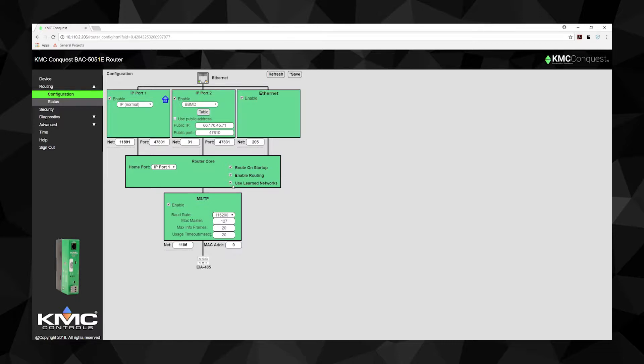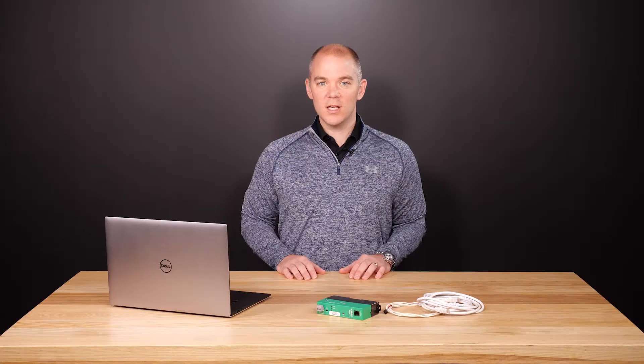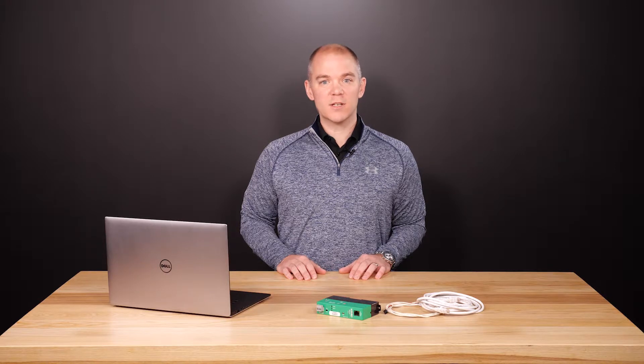When selected, the router will attempt to learn the network number in use on a port. One thing to note: Learn Networks only works if there is at least one other router on the network that responds to a BACnet 'What is my network number?' message. If a network is found, the router will use it; otherwise, the router will use the configured network number.